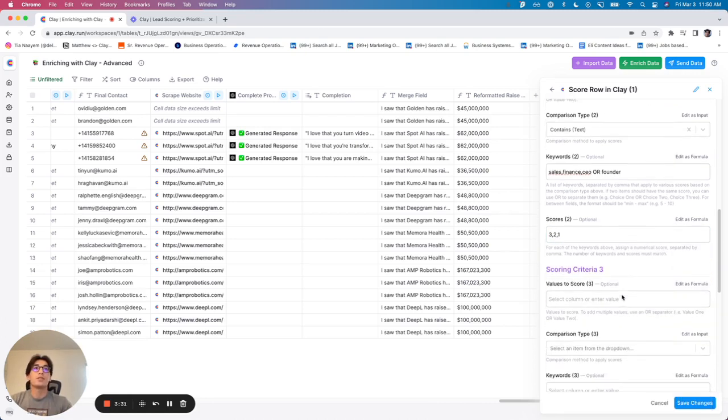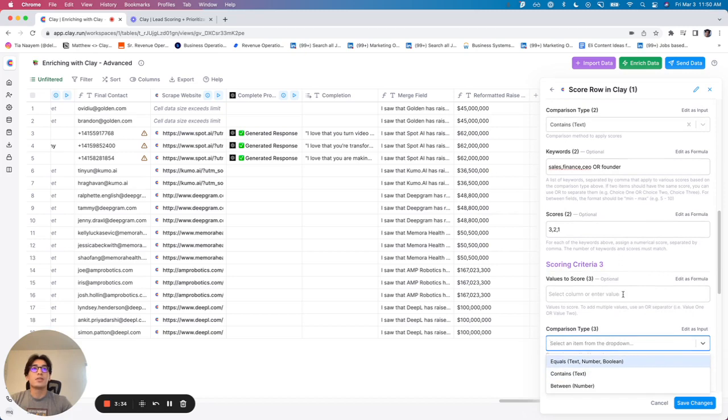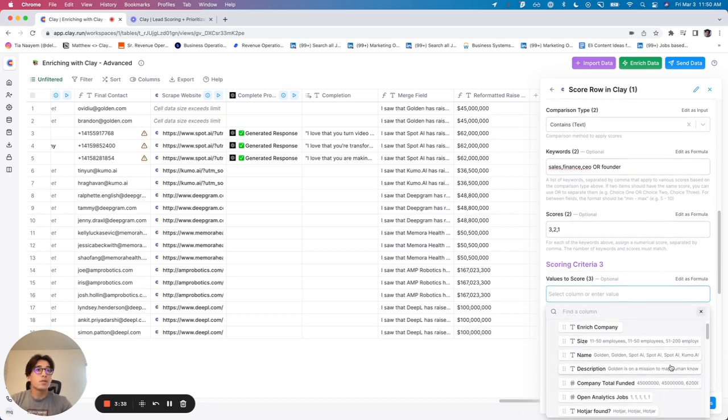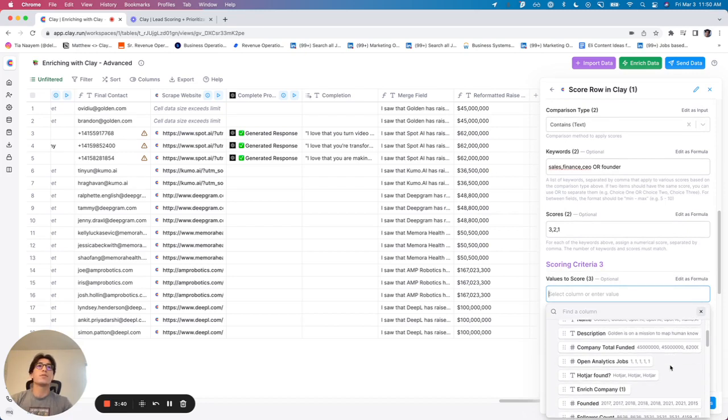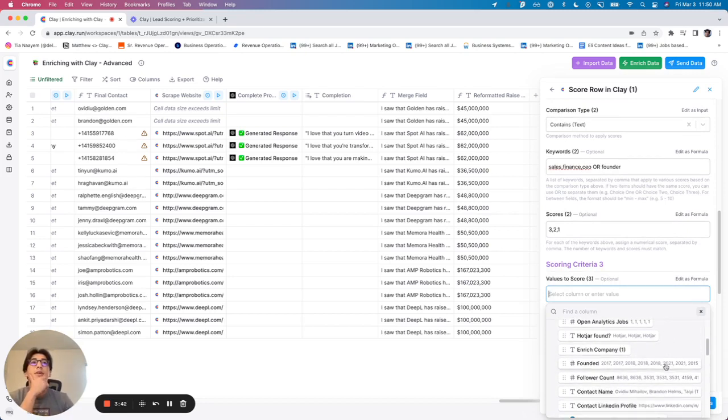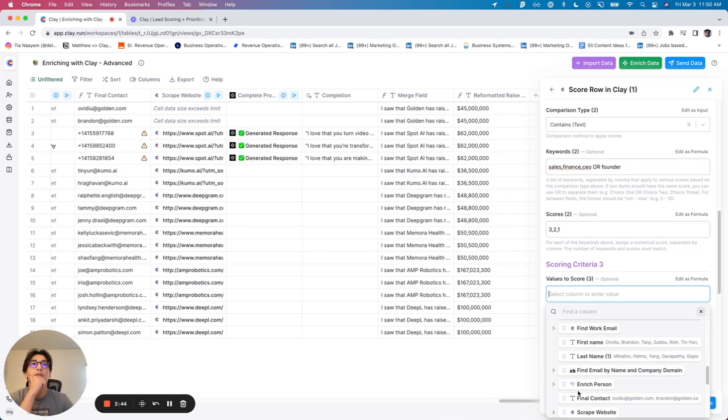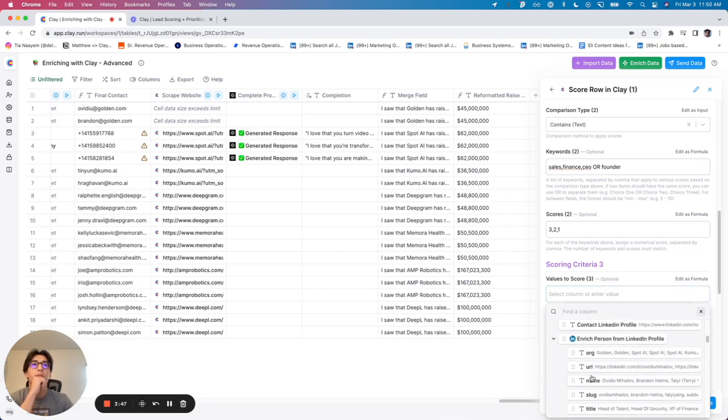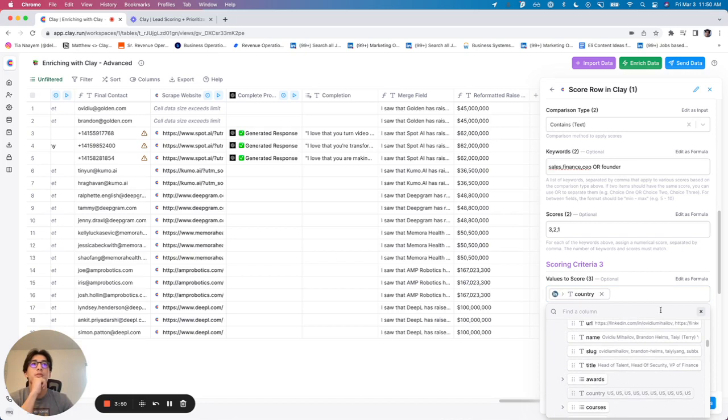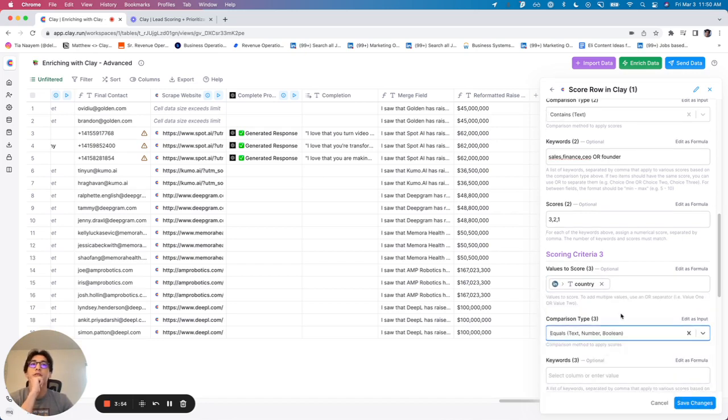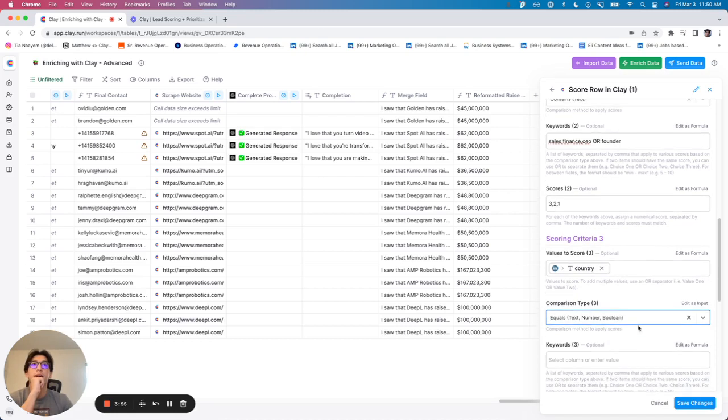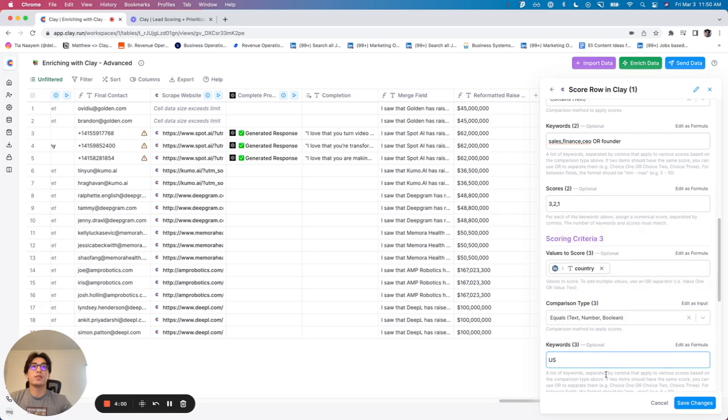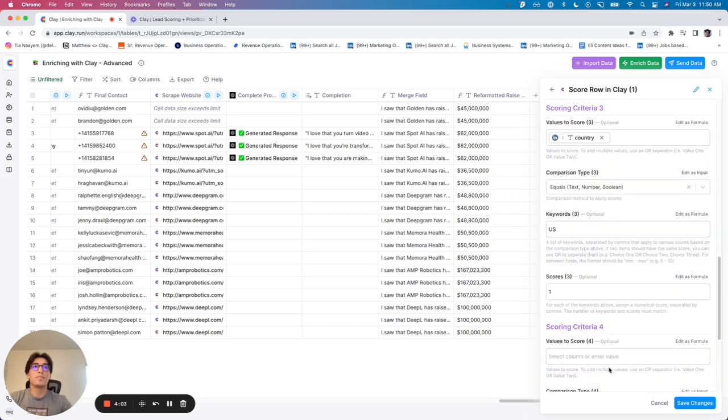All right, scoring criteria number three. Let's do this based off of location this time. So we're going to go to enrich person from LinkedIn profile. And we're going to go to country. And this time we're going to say just if country equals X. In this case, I really just care if they're in the US. If they are in the US, I want to tack on an additional point there.